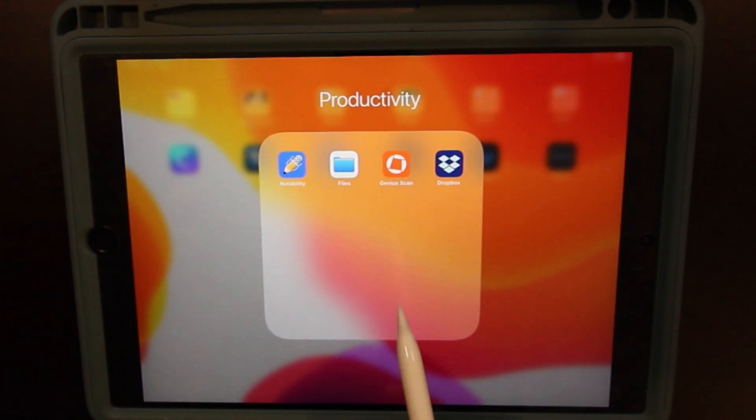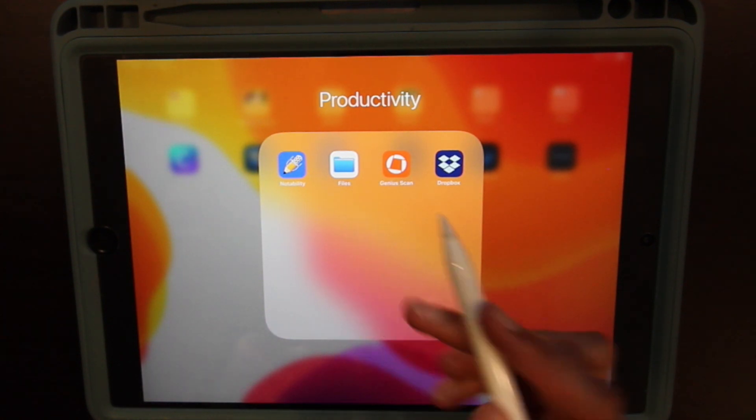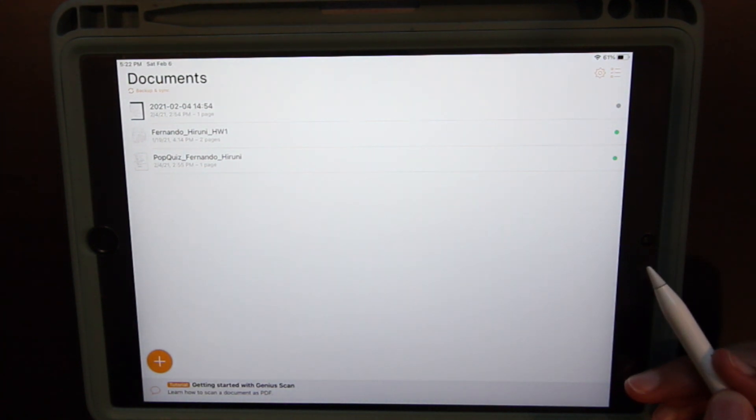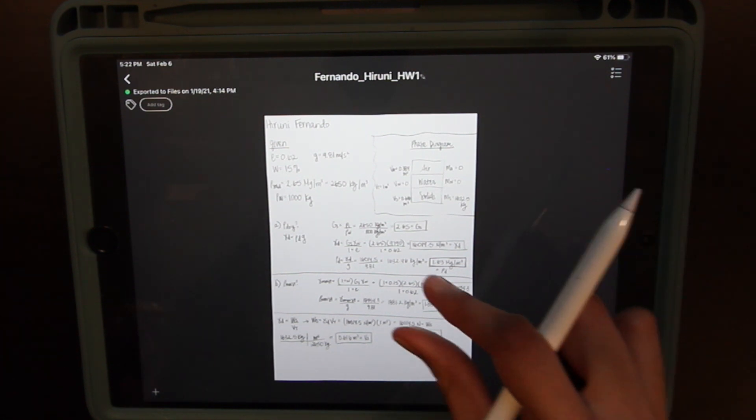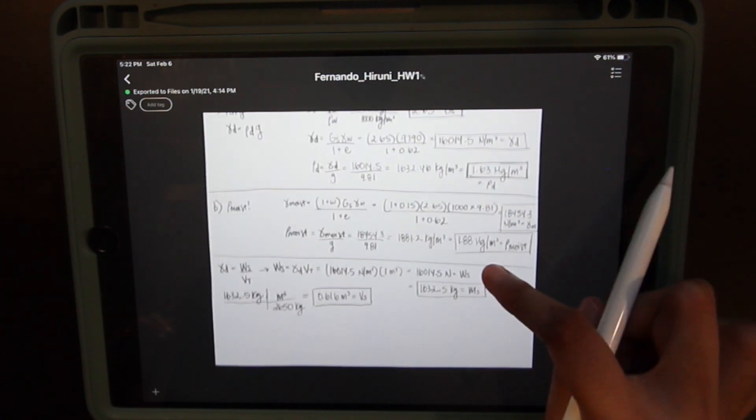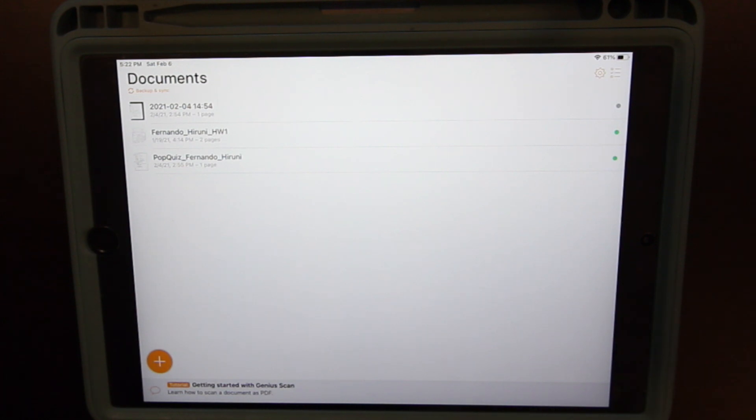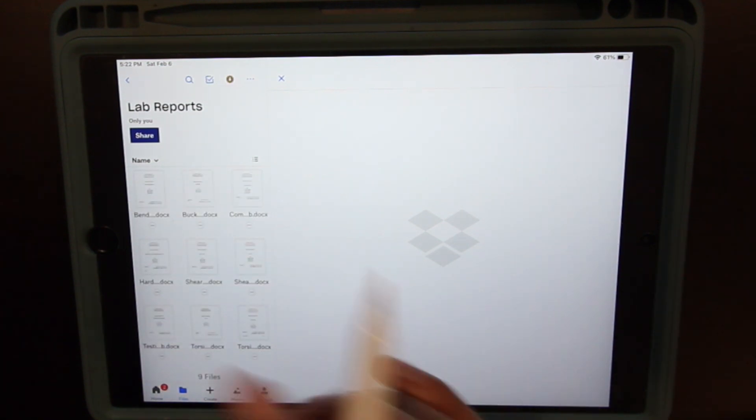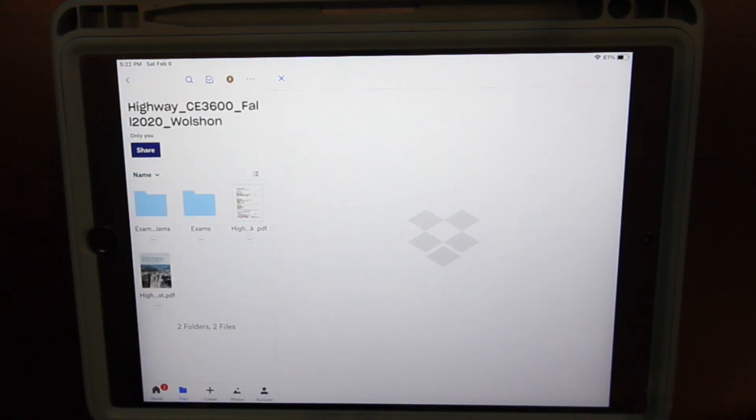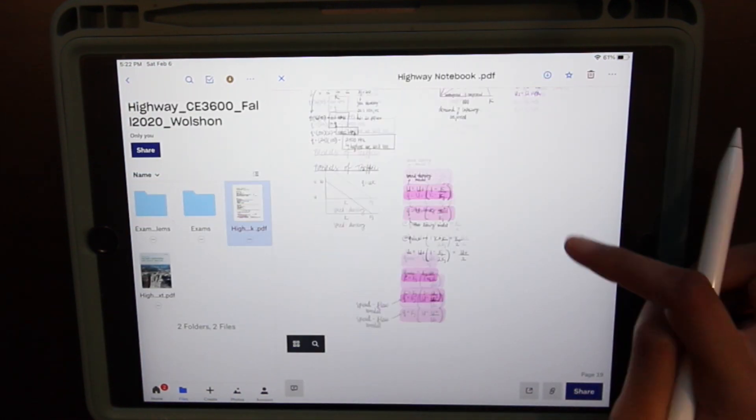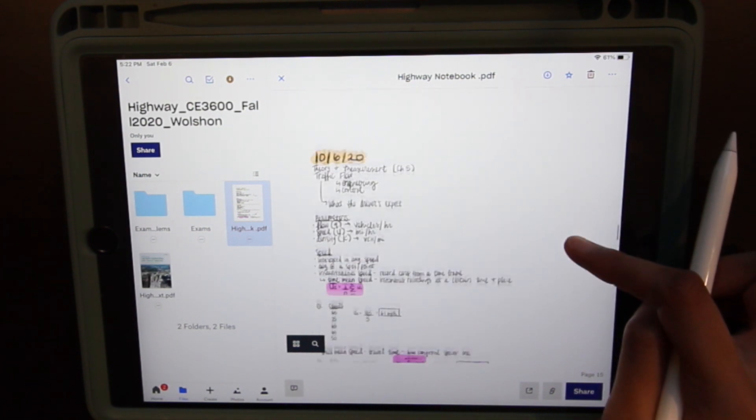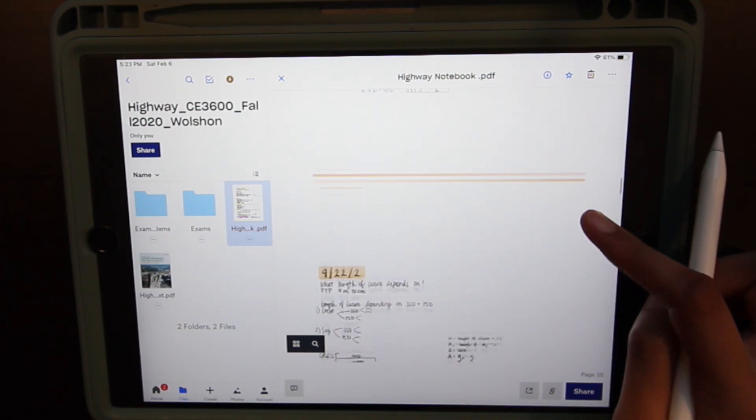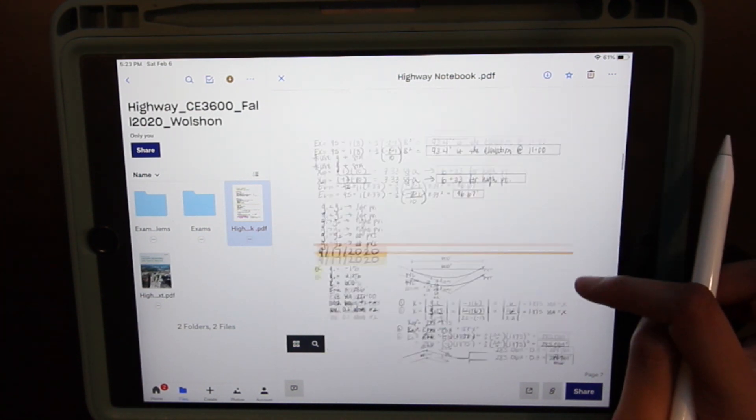So I showed you how I use Notability, files, and then Genius Scan is what I use to take pictures of physical paper that I use. So I decided to do this homework on paper. And so here is how the scan looks. I really like how it looks because it just makes it black and white. You just simply take a picture and all that jazz. And then Dropbox is where I keep all my archives.